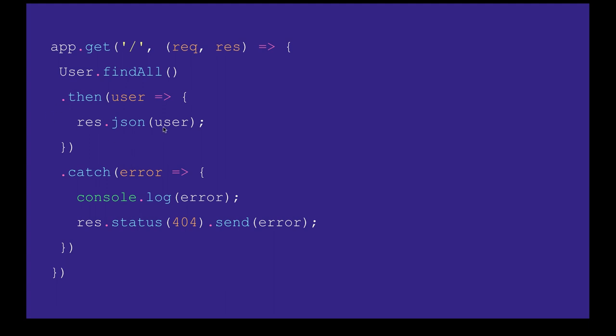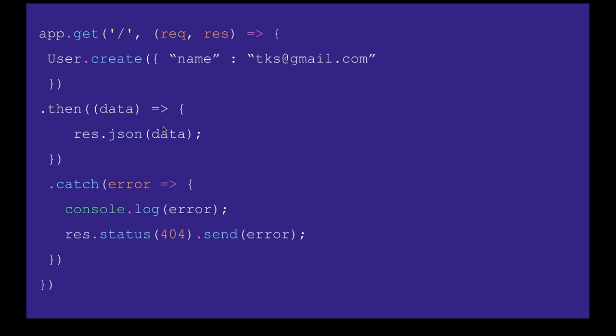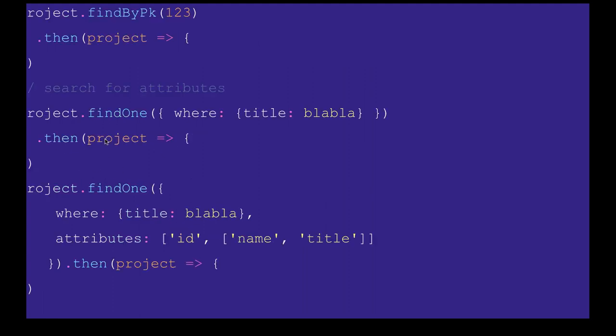Similarly for create - sorry for that, it should be app.post first of all. This data you will be getting from the request.body, so it should be POST. Once this is created, you just send the created data back to the response.